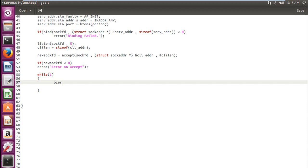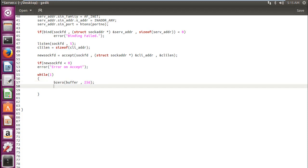So first, let's write the bzero function and clear anything if we have in our buffer. We are using our buffer to store our message and then send it over the network in form of a stream. Now we write our read function. So here we are writing our read function. So there must be a corresponding write function in the client code. Don't forget that.